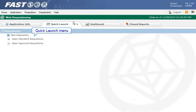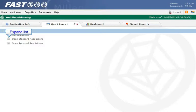An even quicker way is to open the requisition from the Quick Launch menu. Just expand the list and click the requisition number.